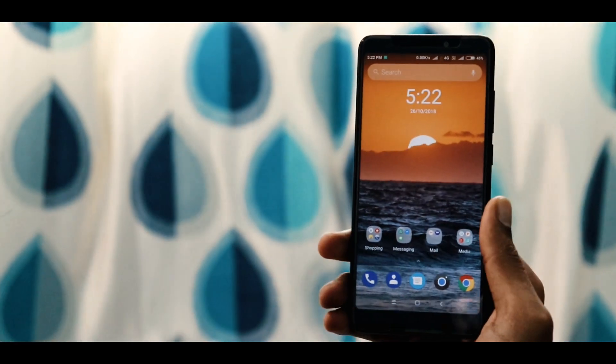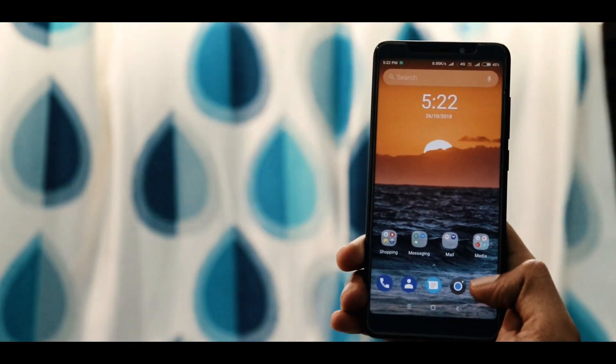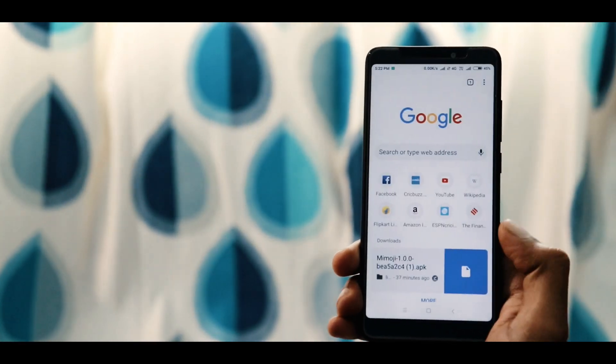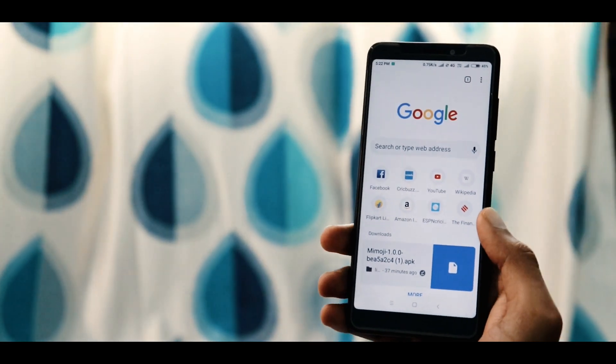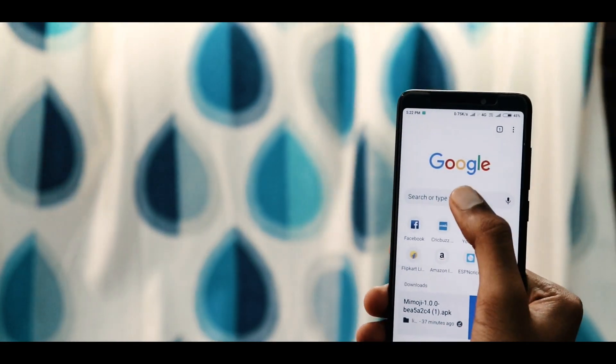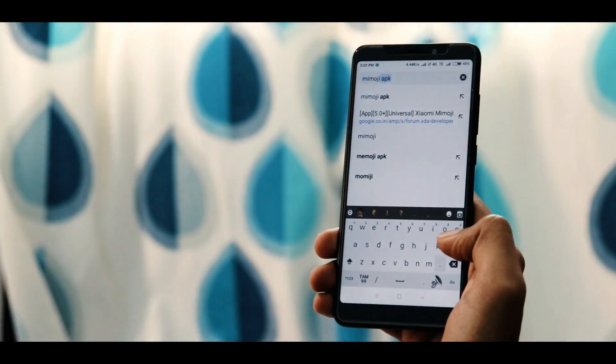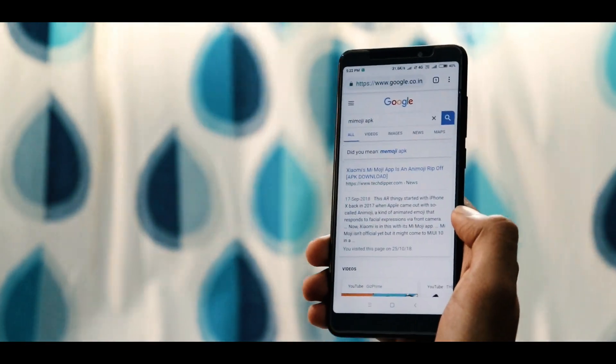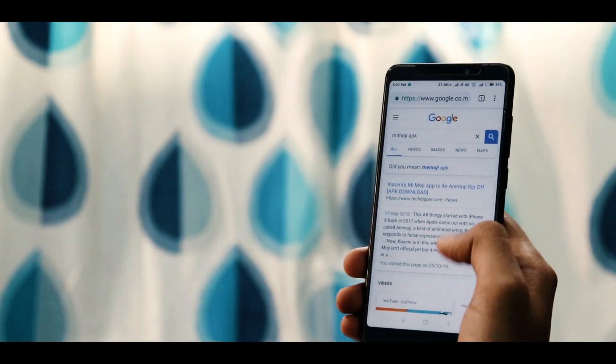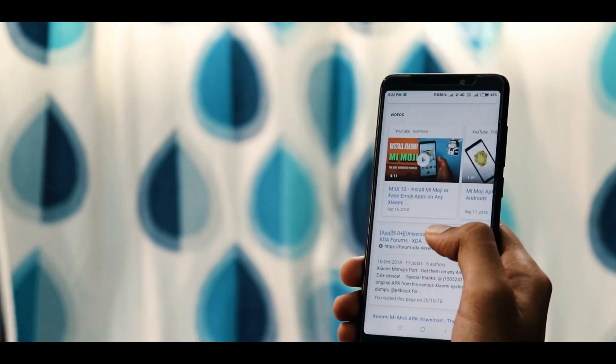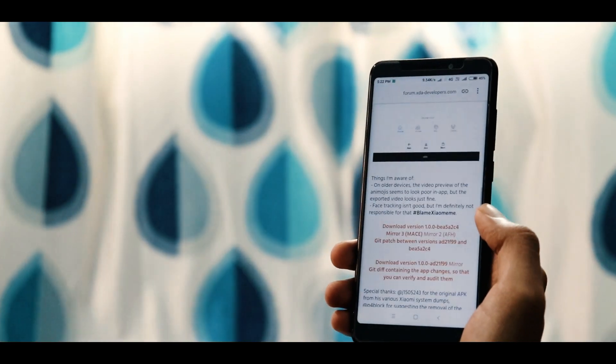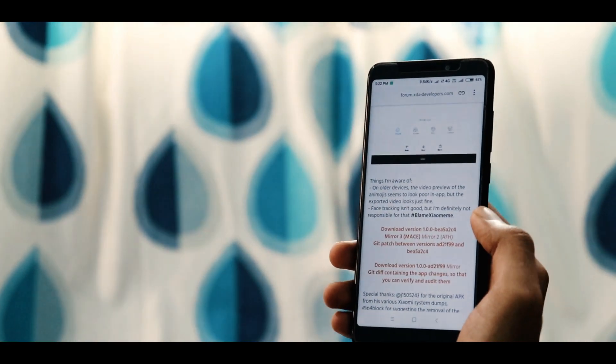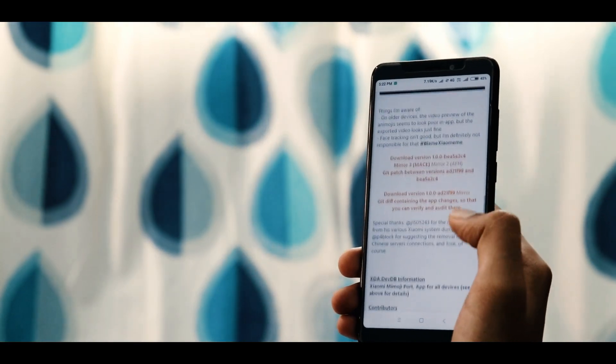The first step is to open Chrome browser and type in Memoji APK. Once you have searched that, head over to XDA Developers Forum. Now tap on it and it will open the website.